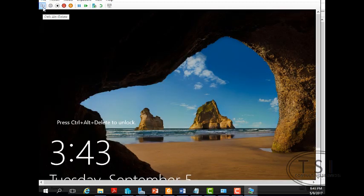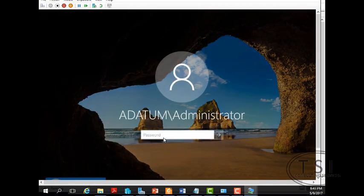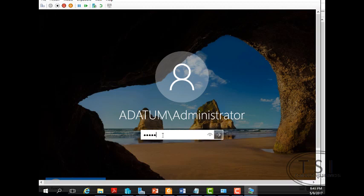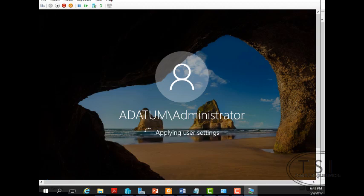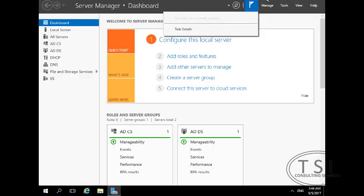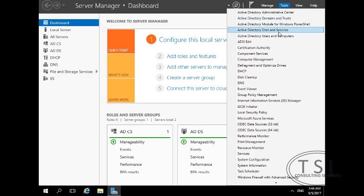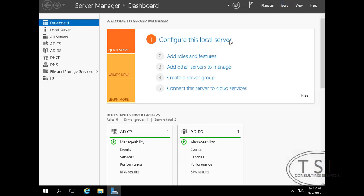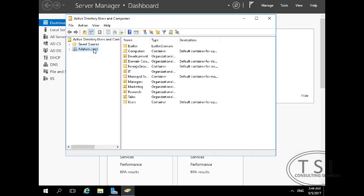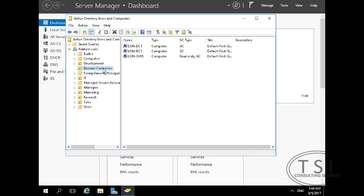Good. I'm going to log on. And you'll notice under domain controllers. Look. Now there's another one. DC3. Fantastic. It's all there.